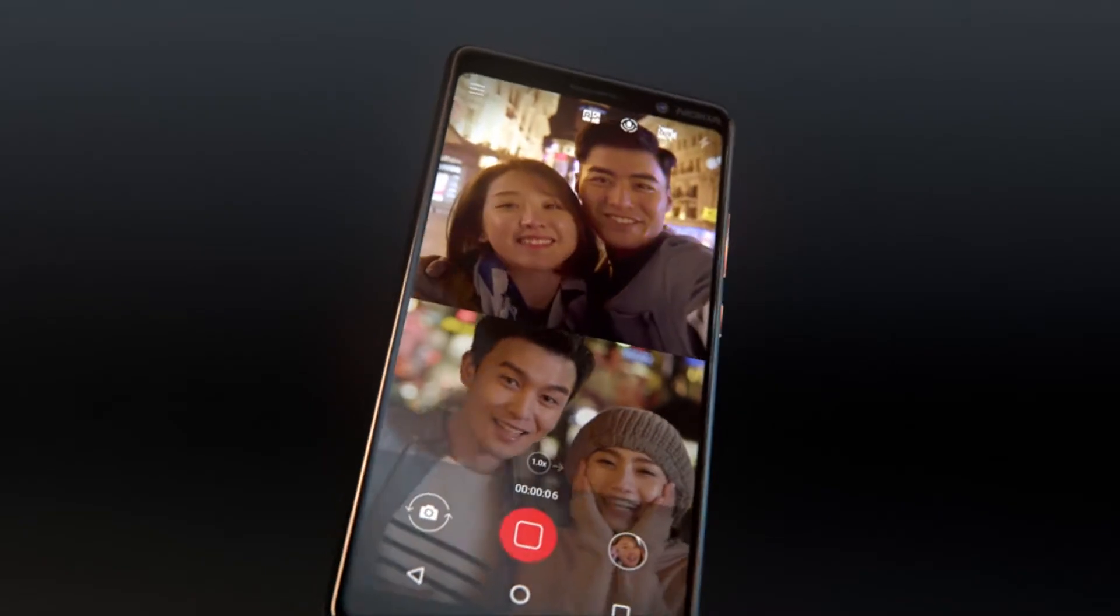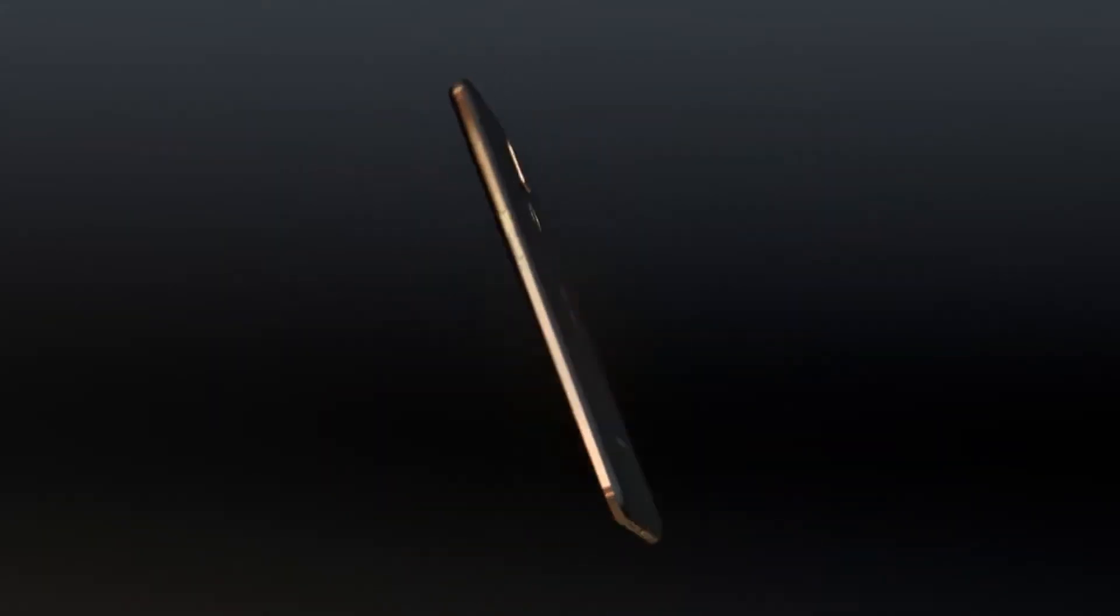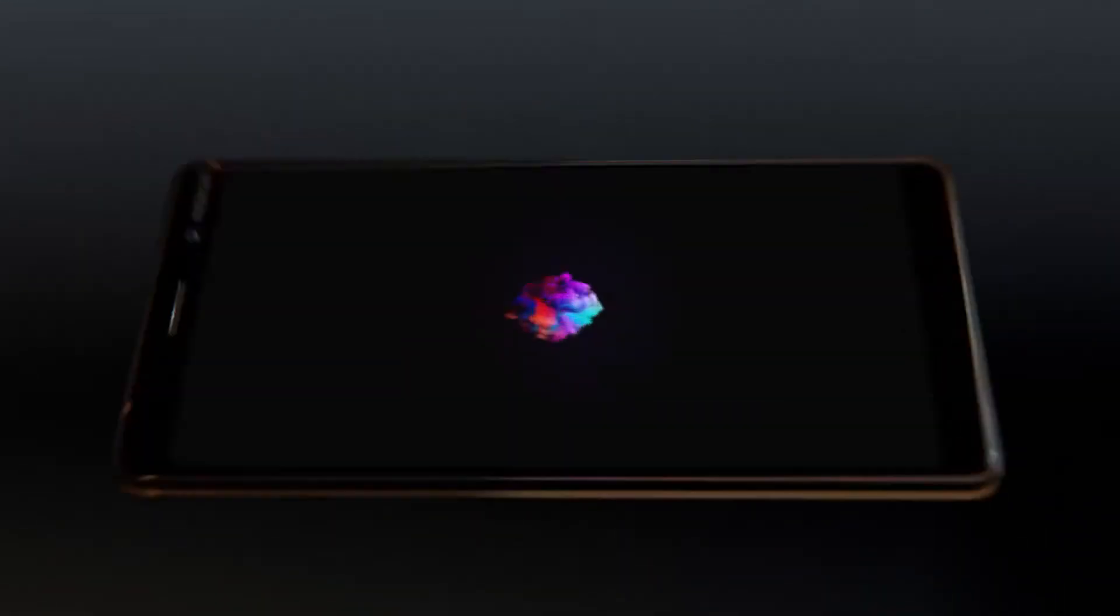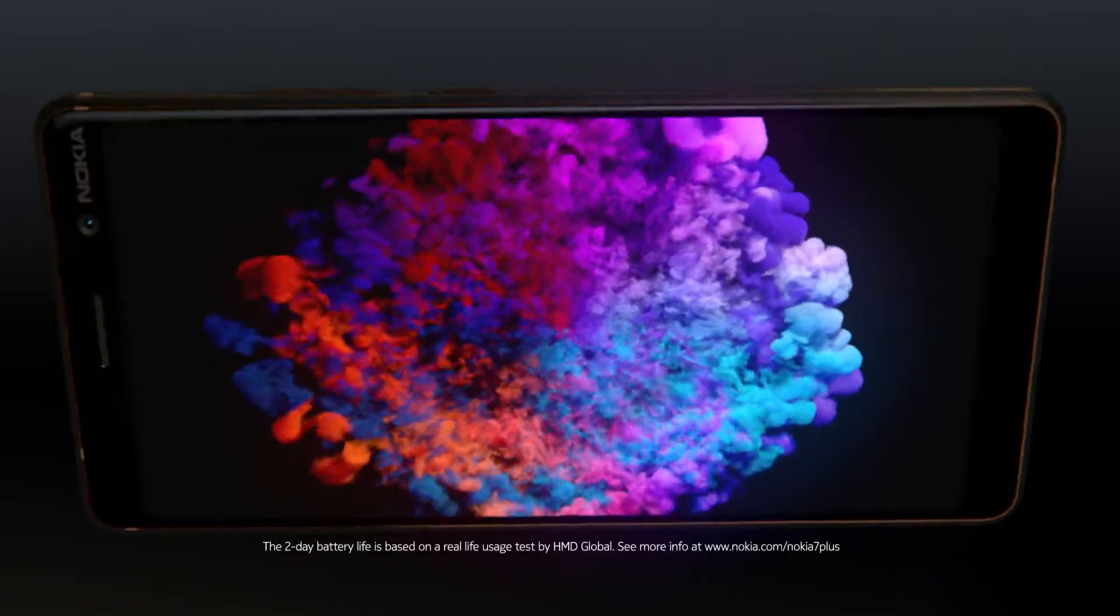A phone that is slim enough to use with one hand yet shows amazing detail on the 6-inch Full HD Plus screen.